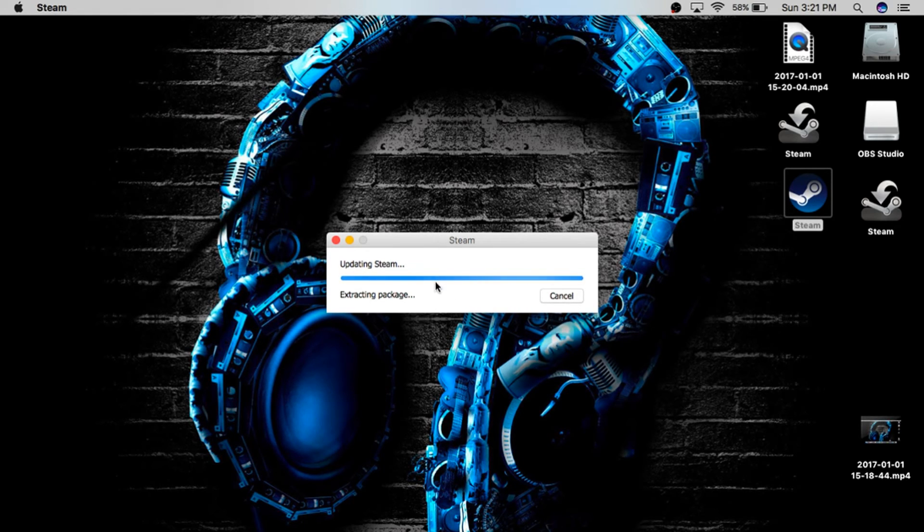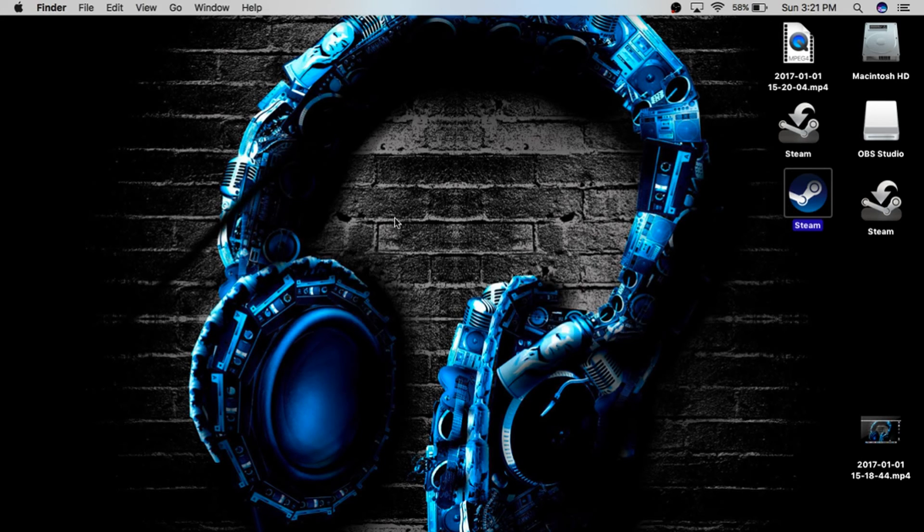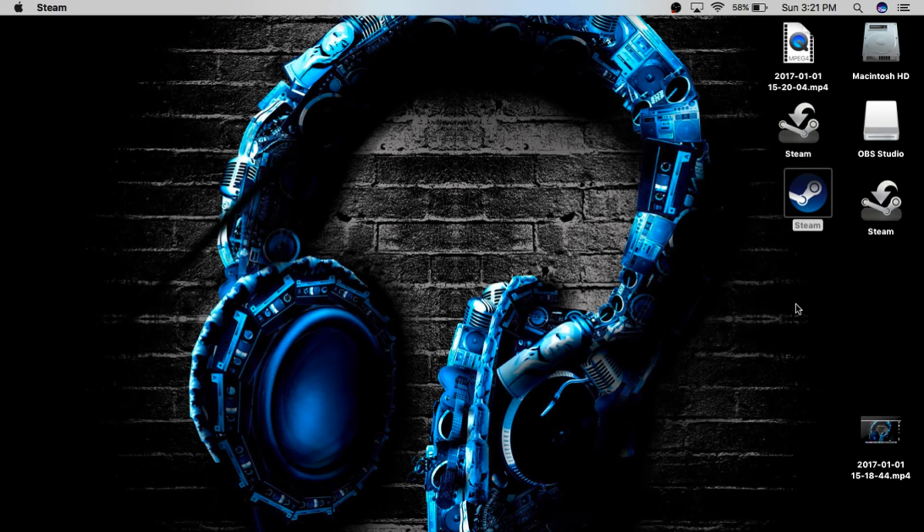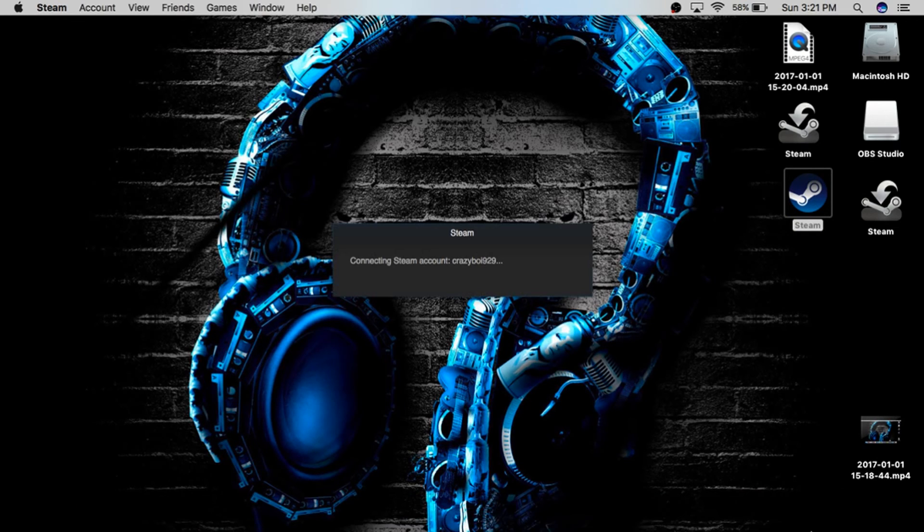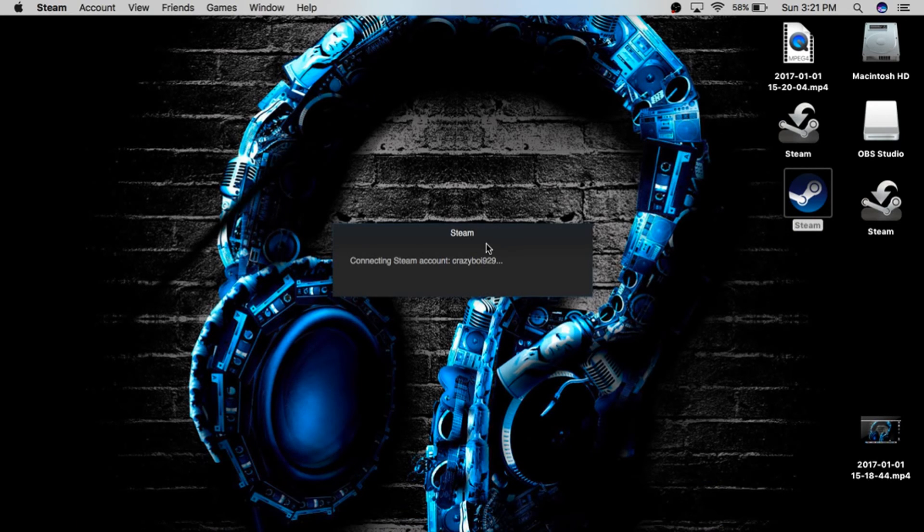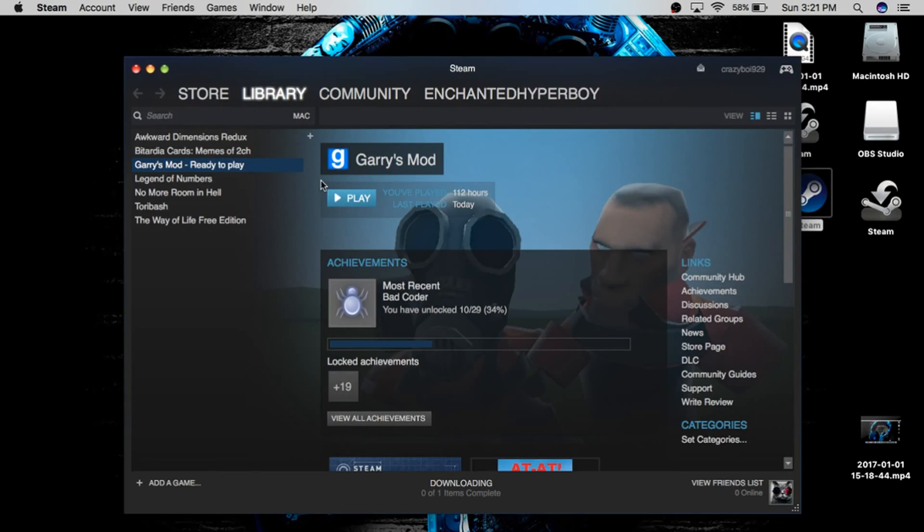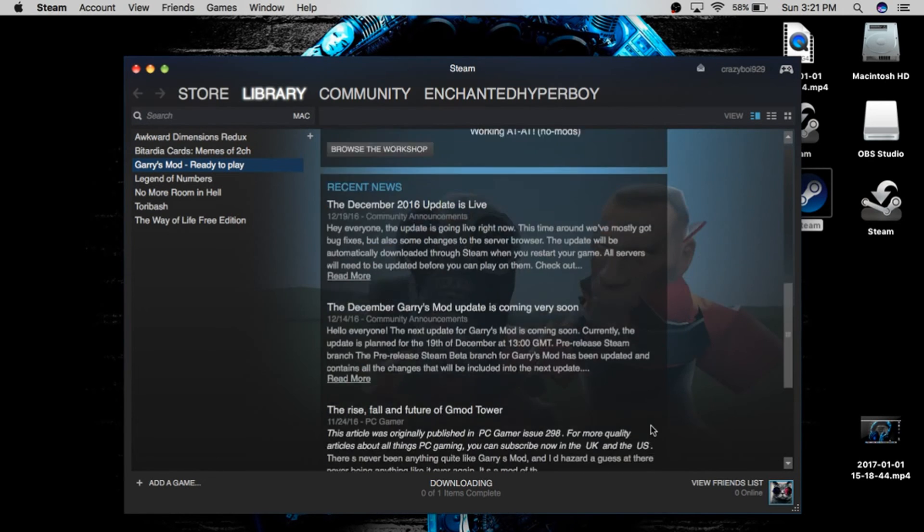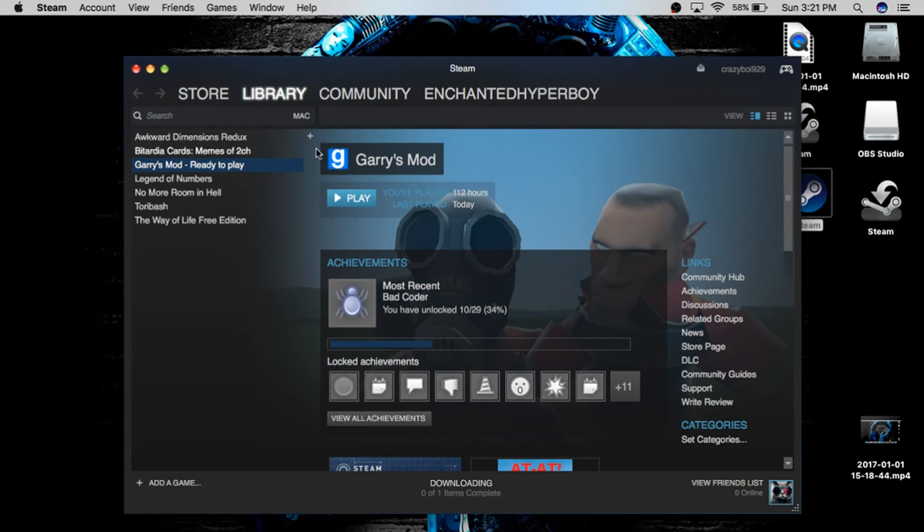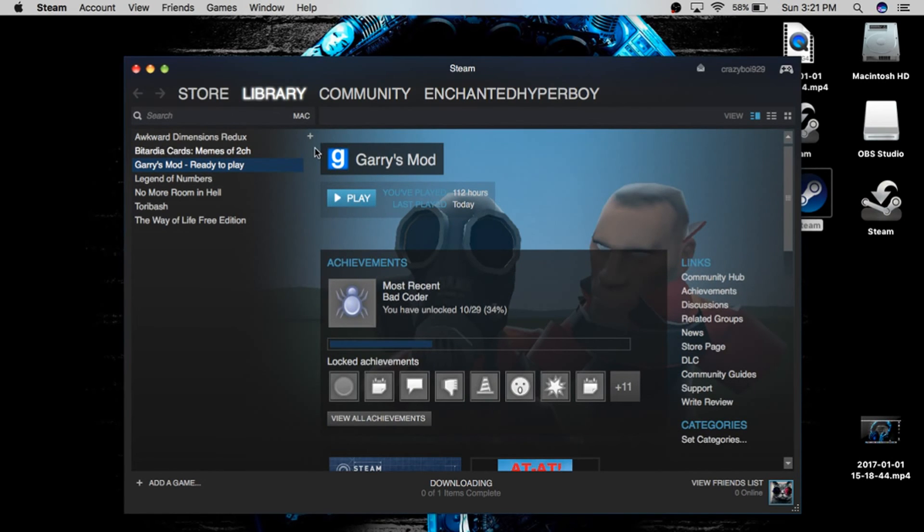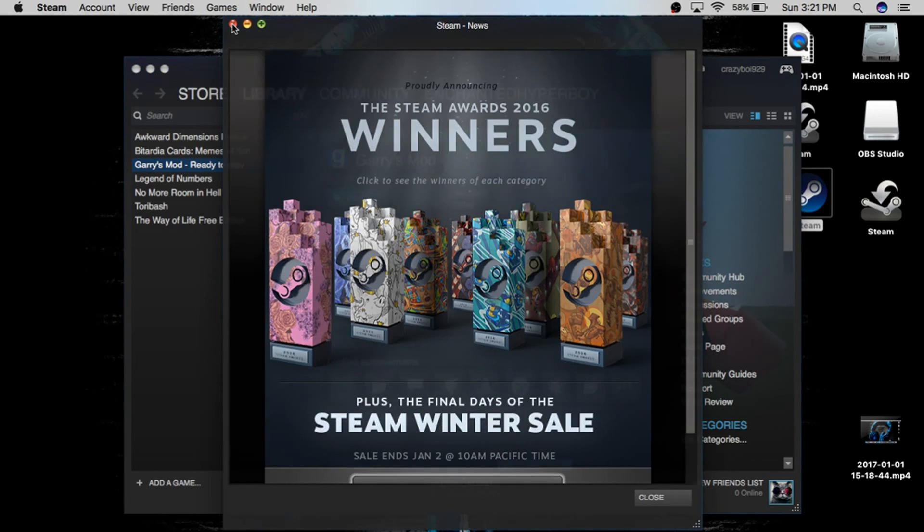There we go, it's opening... connecting. This is the funny picture, but yeah, that's how to download and install Steam. Hope you guys liked it.